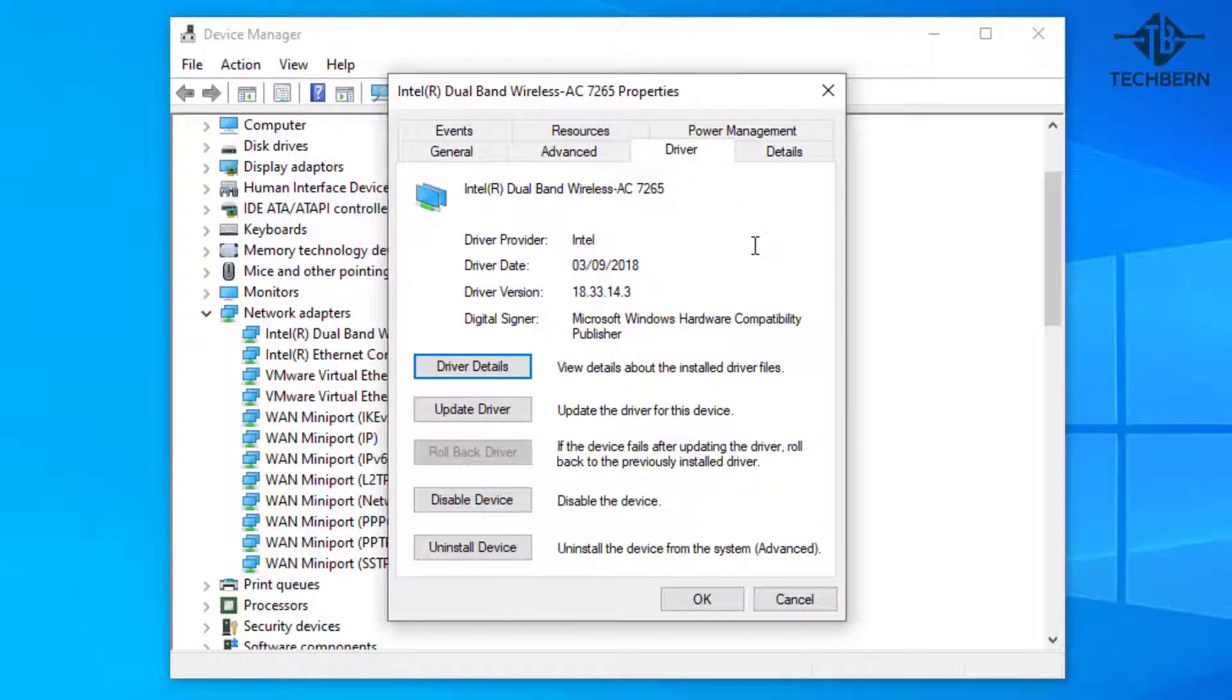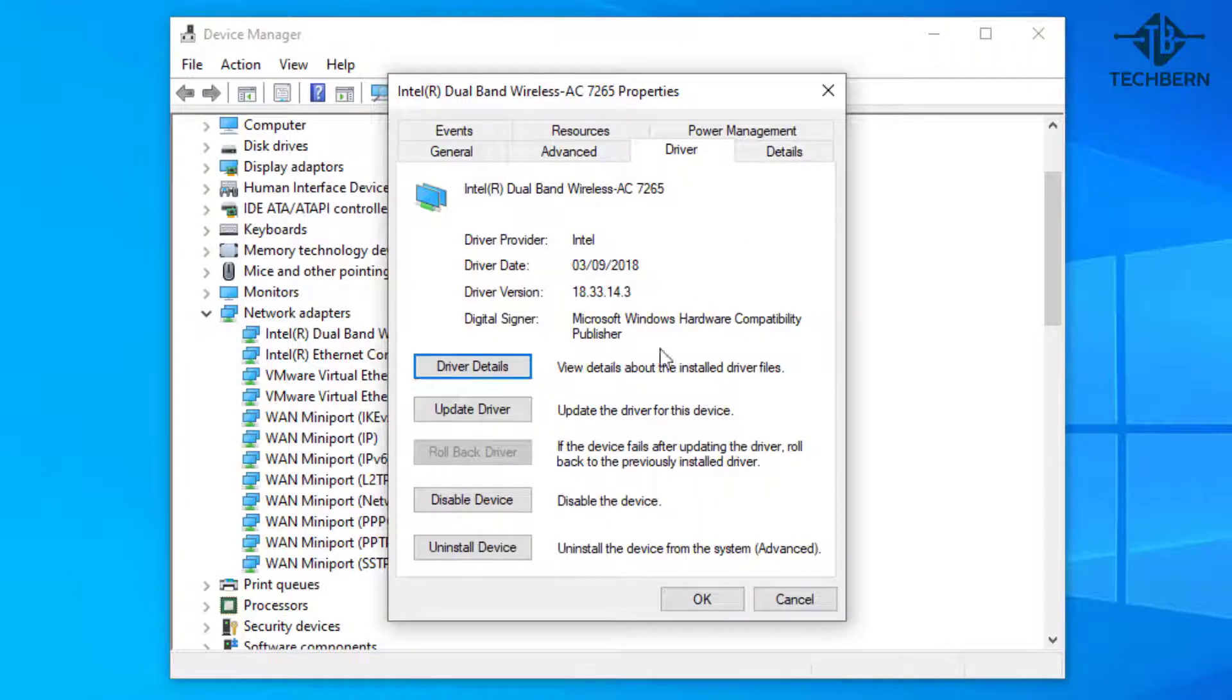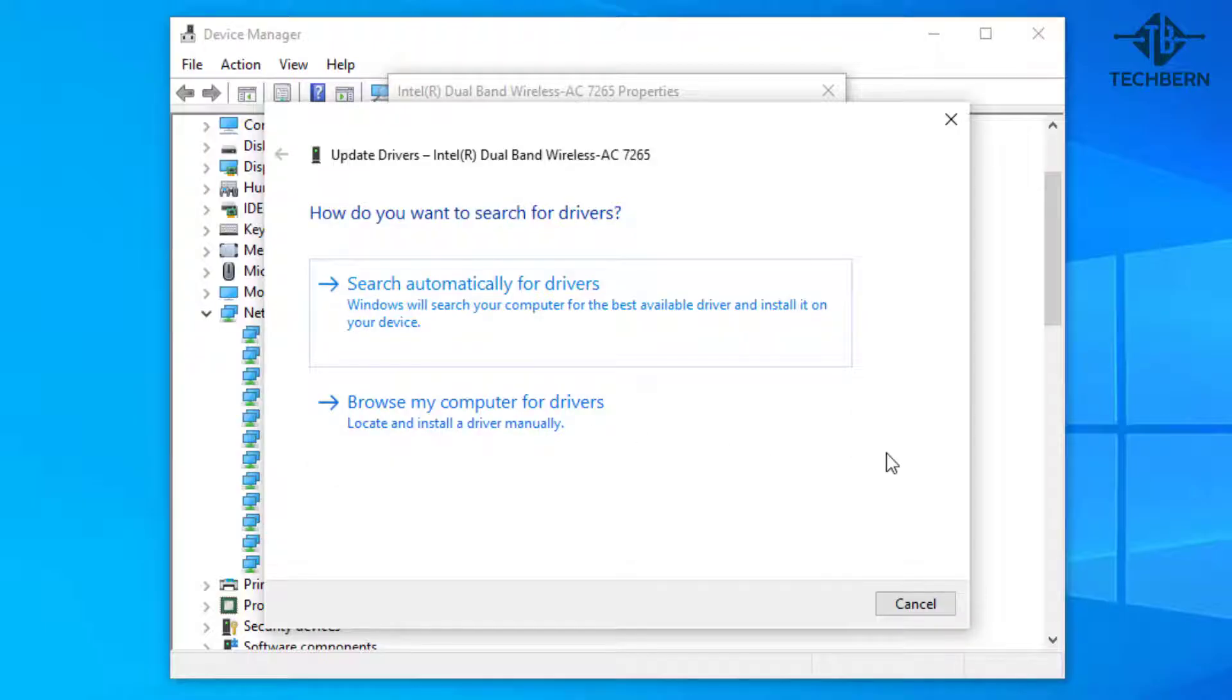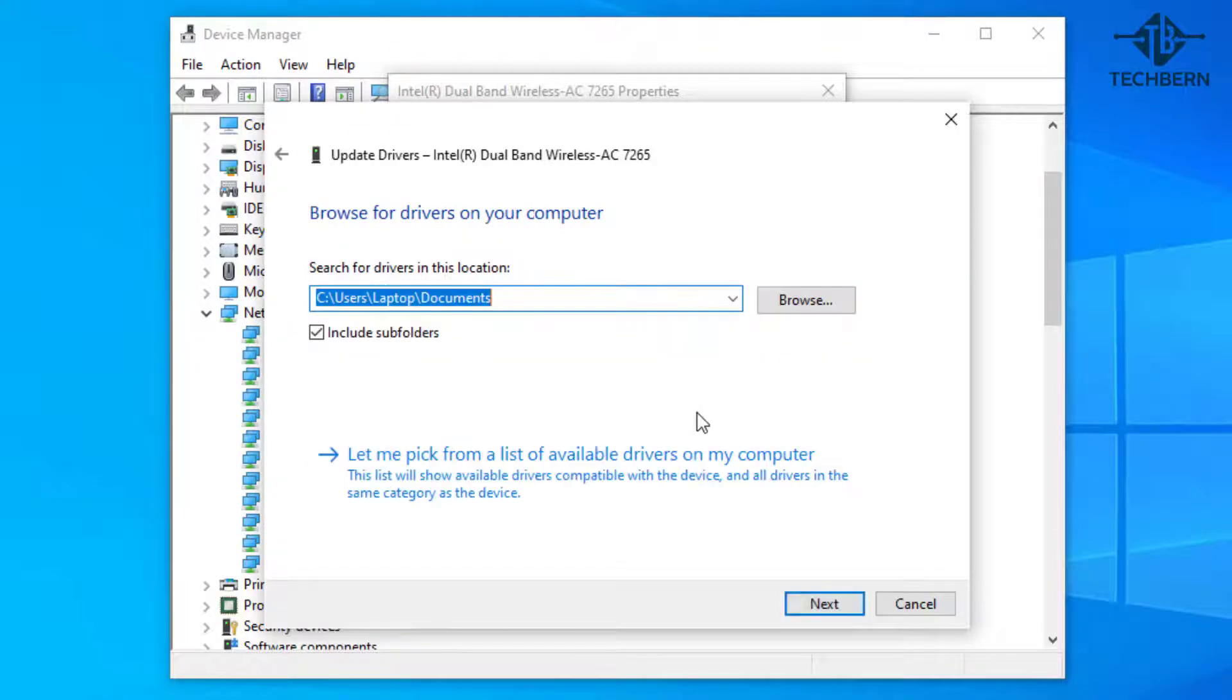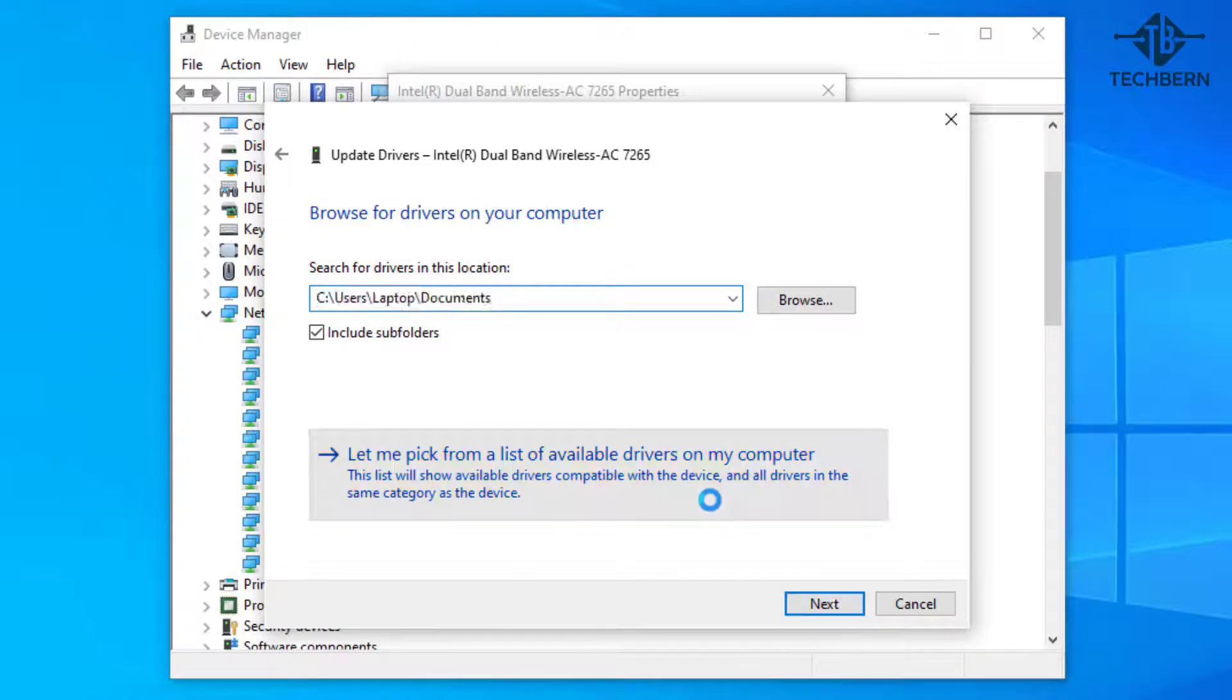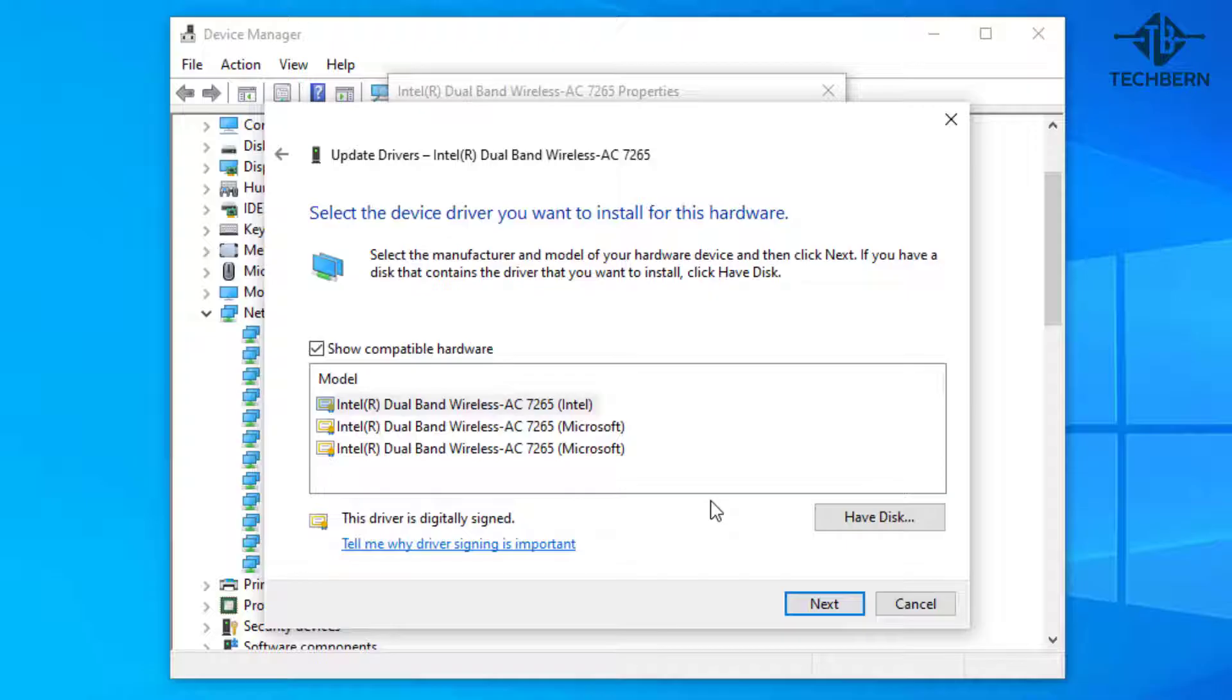Now there's a few different options here and what we want to do is go to the update driver option and then browse my computer for drivers. Then go to let me pick from a list of available drivers on my computer. This will show you a list of available drivers that are compatible with your computer.